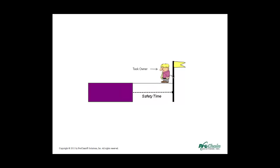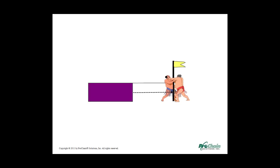A task that takes two weeks on average might take four in reality. So if you estimate two weeks, you're sometimes going to be wrong. On the other hand, while the task owner wants as much time as possible, in the project world, management usually wants an earlier commitment because they want projects to be completed as soon as possible. So there is often some negotiation around the commitment dates between those who want more time for tasks and those who want projects to complete earlier.